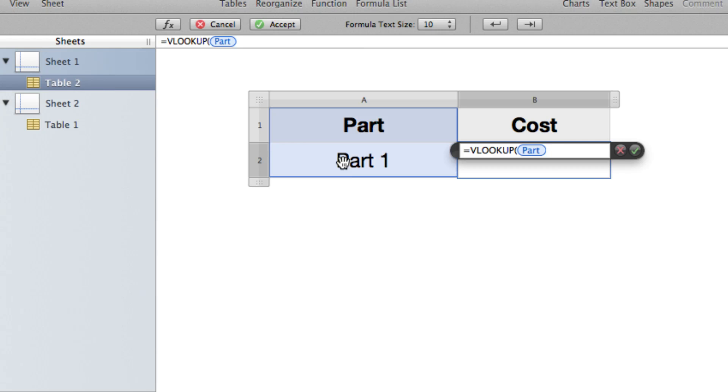So part one, part two, or part awesome, depending on which one I've selected. So I want it to look at that. I can type in A2 or just click on the cell. Next, I need to tell it where to look.